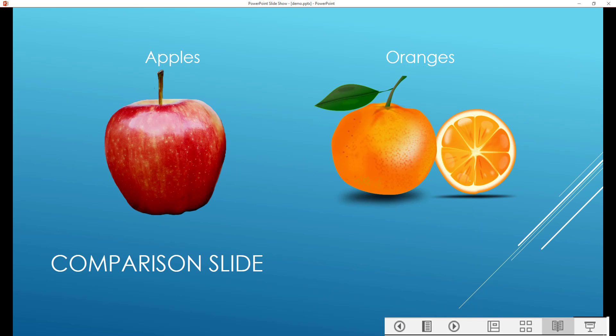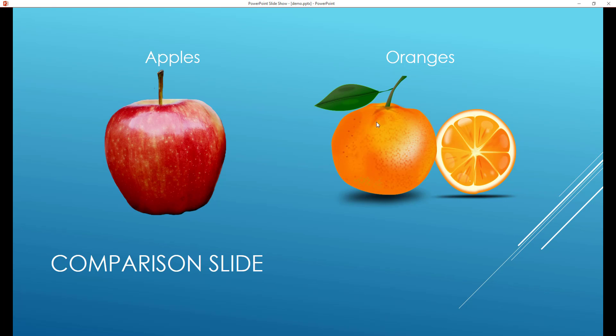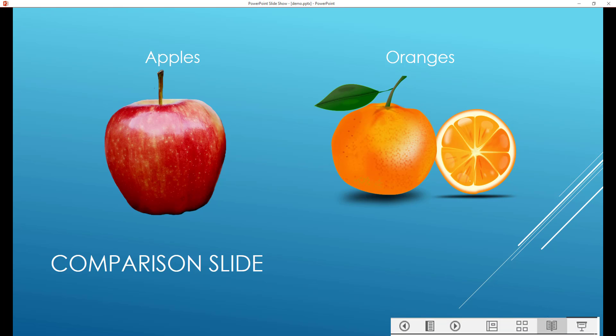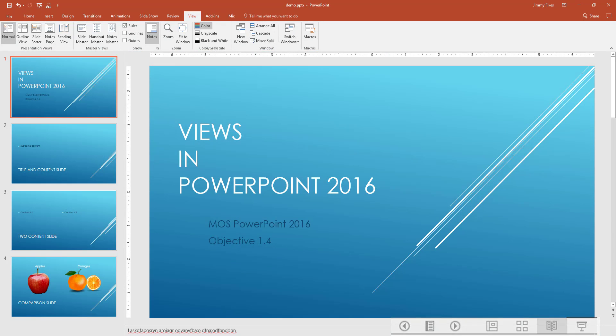Now, in order to get back to the normal view, there's no ribbon up here. What are you going to do? Well, down at the very bottom, there's a link here to the normal view and then to the slide sorter view. I'll just click normal to go back to the normal view.